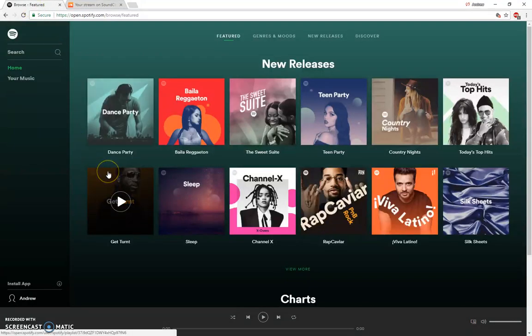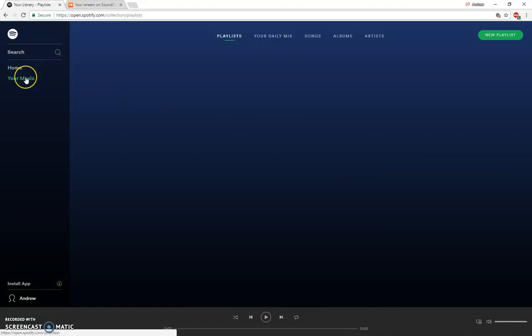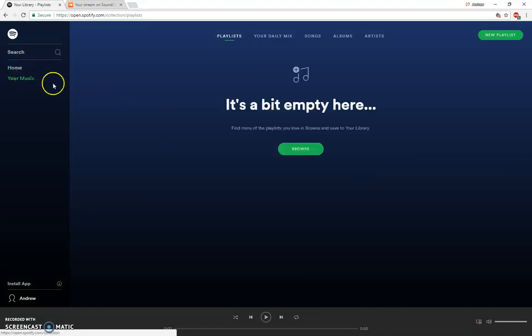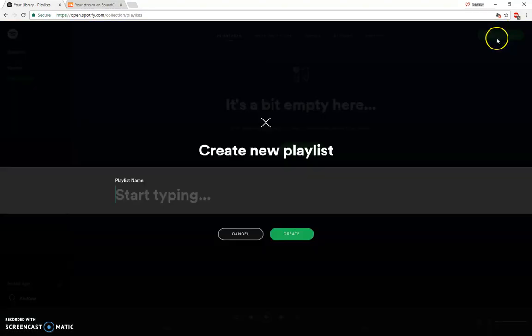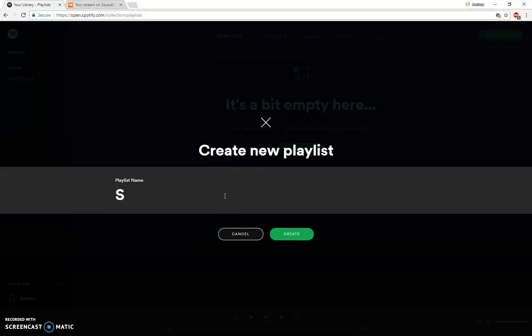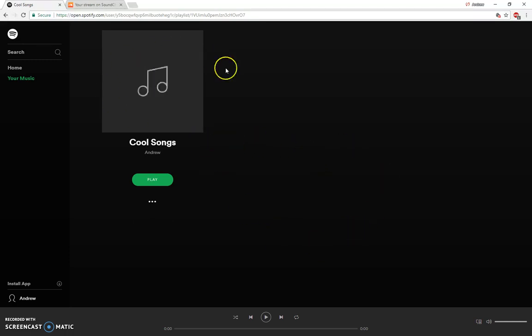Creating a playlist in Spotify is simple and user friendly. All you have to do once you are logged in is navigate to your music and you should see a green button at the top right corner that says create new playlist. Click on that and you can create a playlist, whatever you would like it to be called. And now we create a new playlist and from there you can add songs to it.